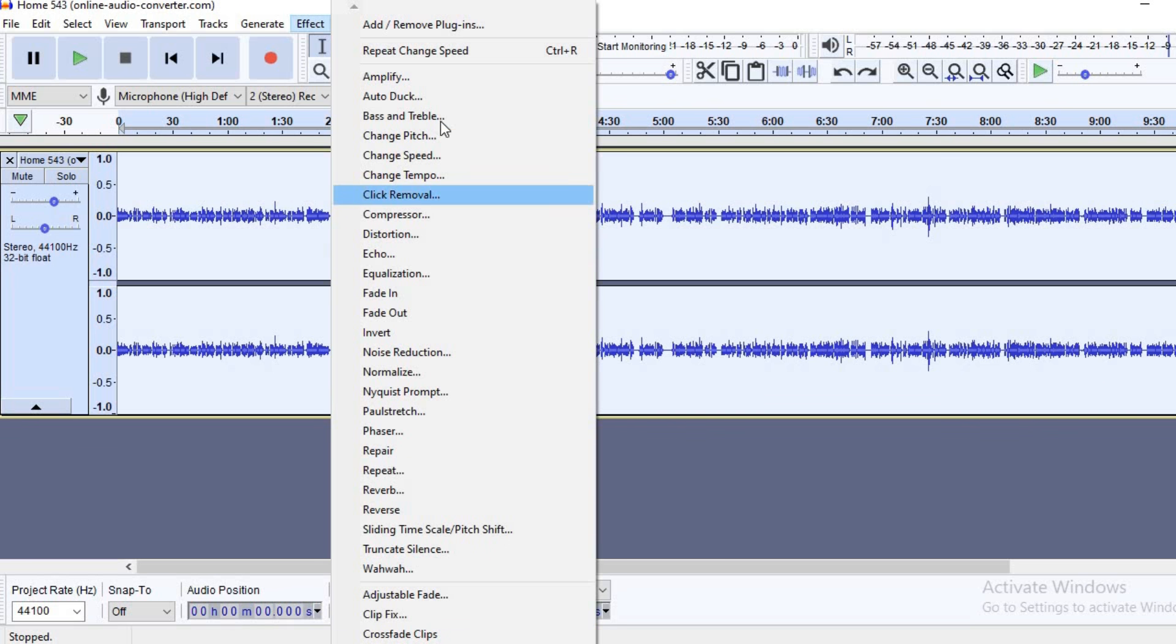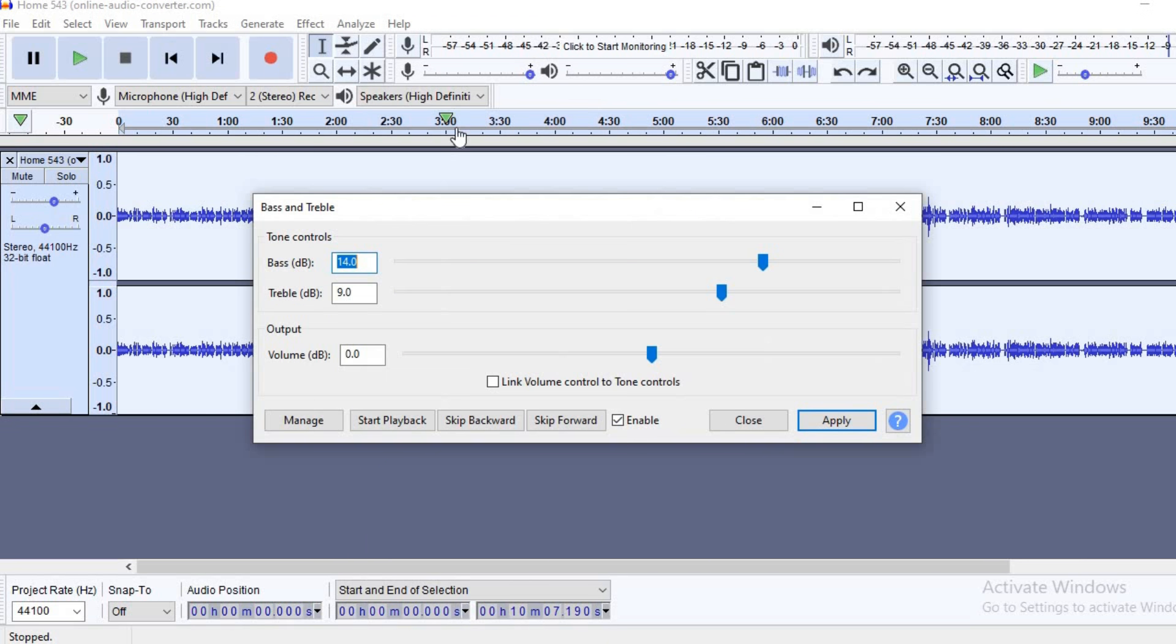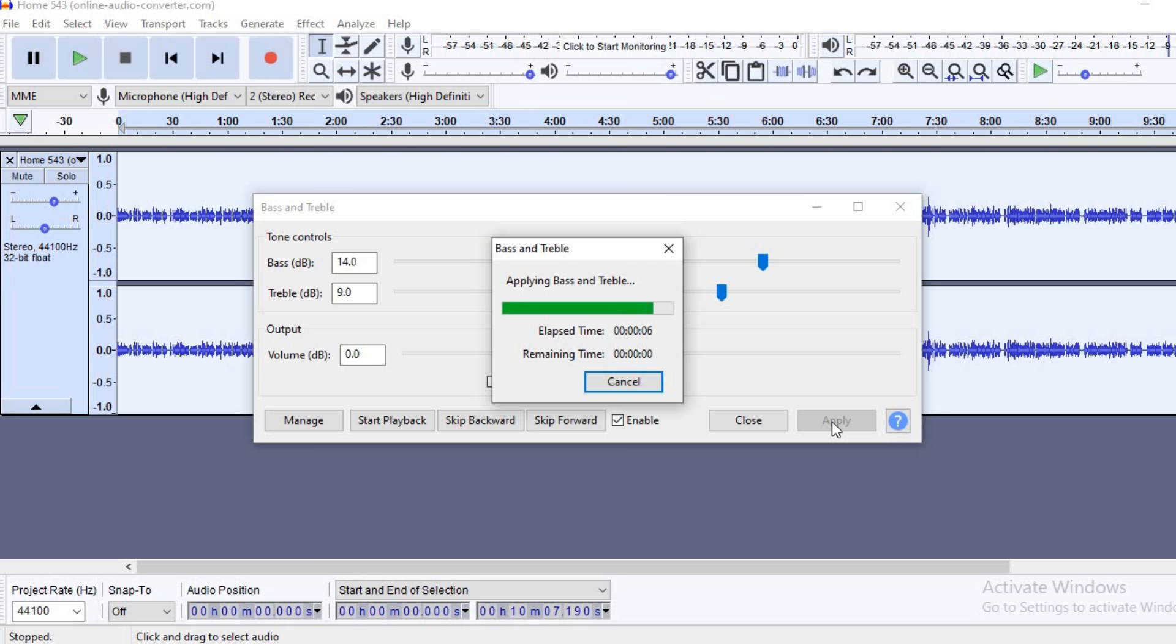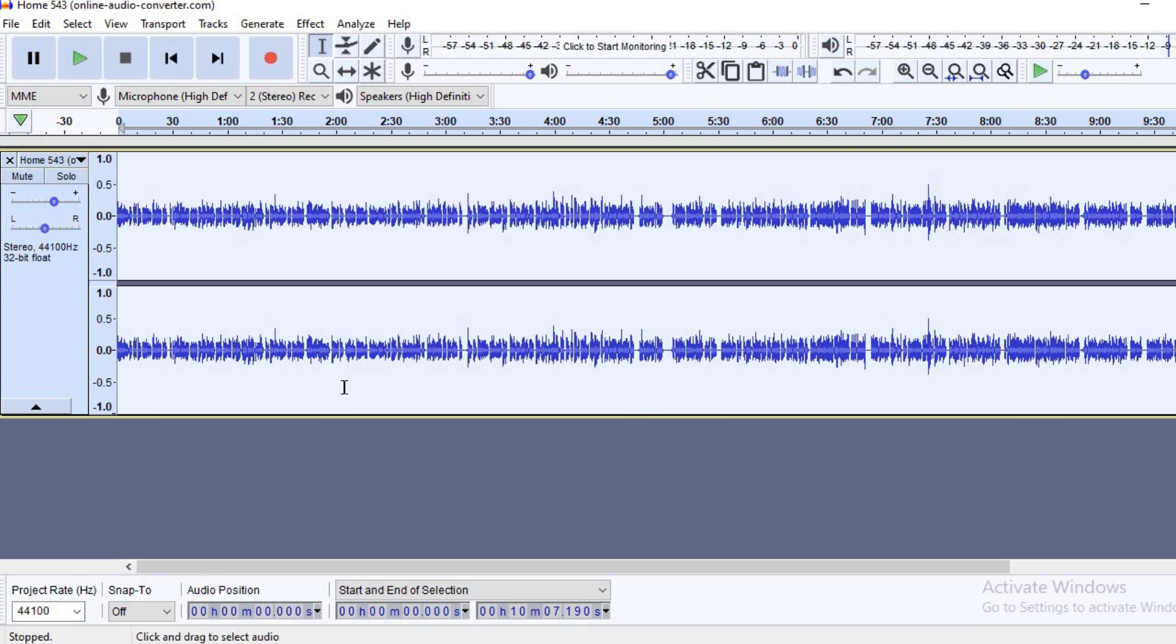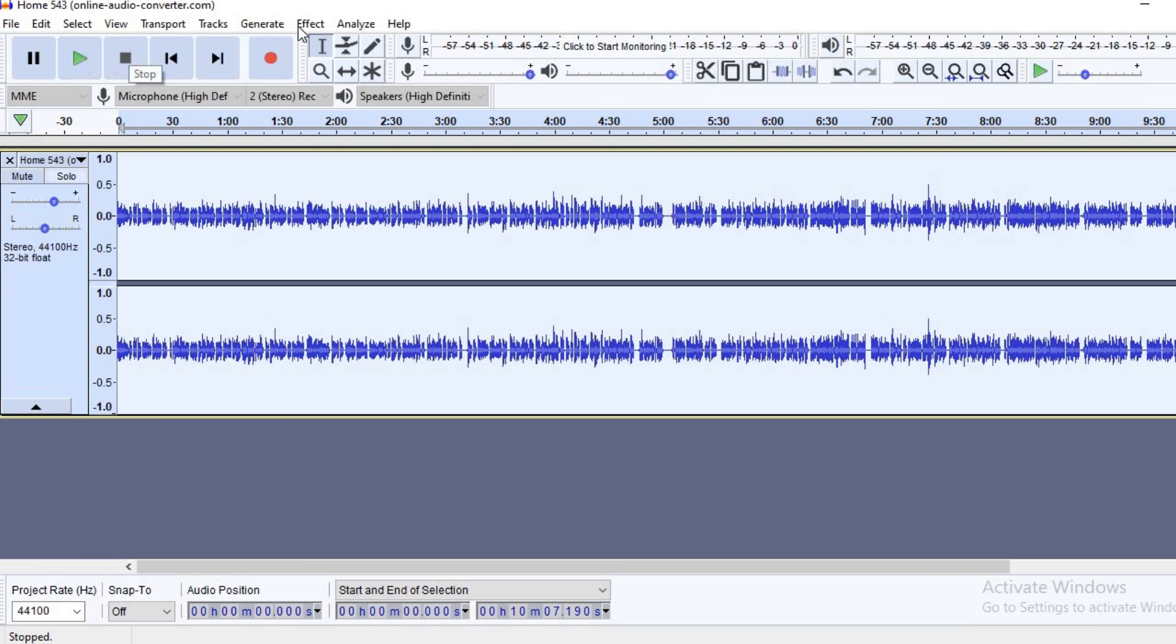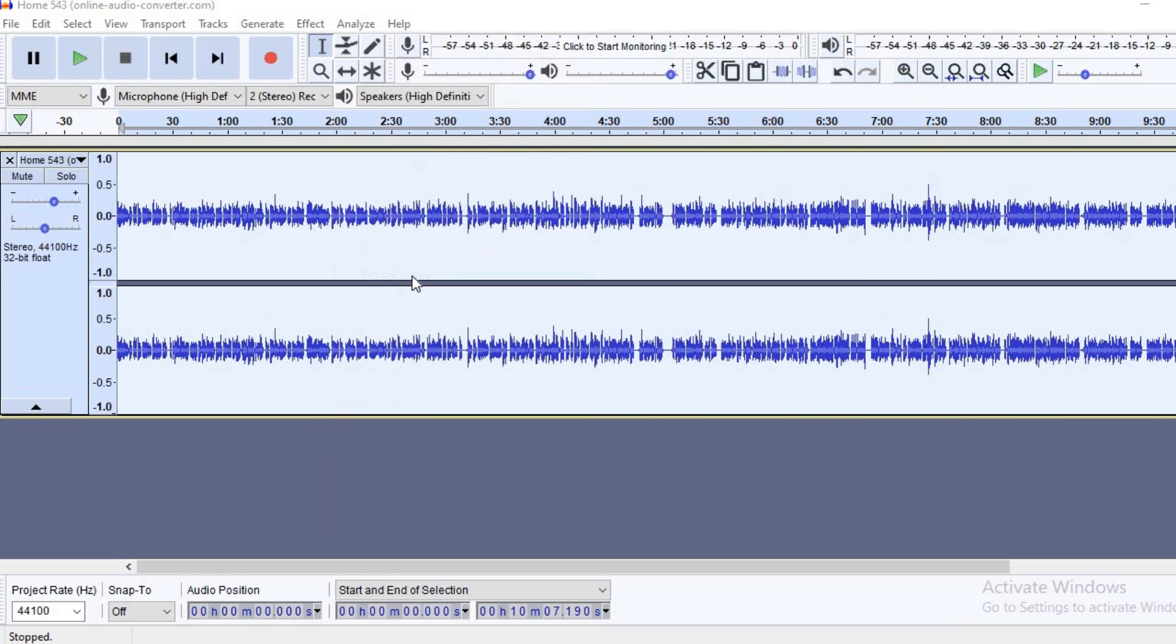But I normally remove the background noise with the noise reduction and then also click on bass and treble to add a little roughness to my voice. You can hear the difference now. After I'm finished doing that, I normally click on the equalizer.